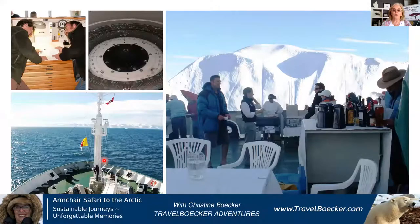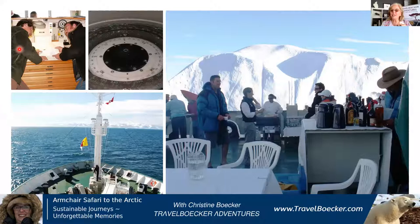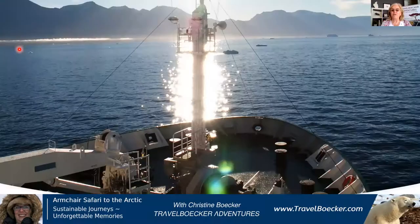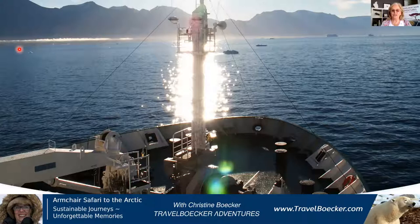On board, the bridge was open, and you'll see the ice captain and the expedition leader colluding to see what else they can show us and what the plans are for the next day. One day they backed us up to an iceberg and we had a barbecue on the back deck, which was rather nice. Then we headed to Kangaluswak and back home again.